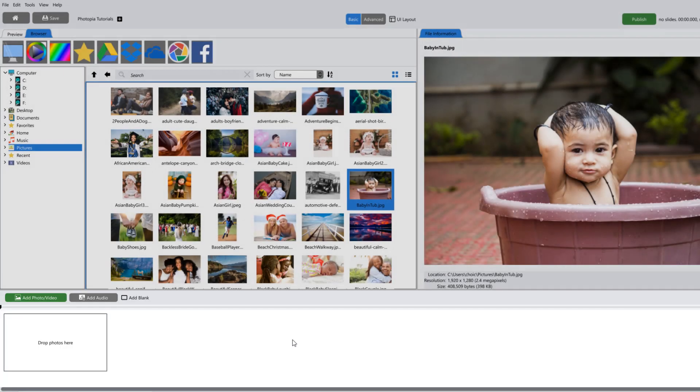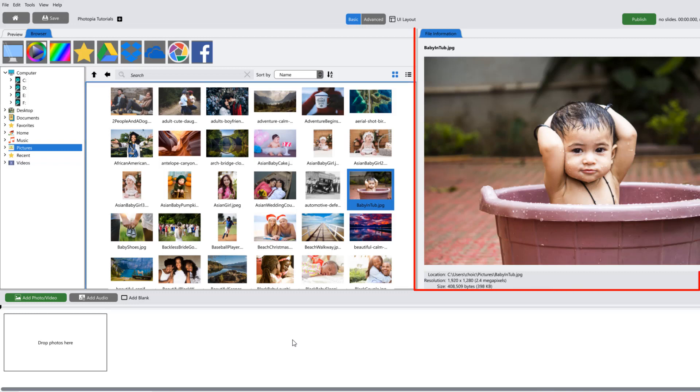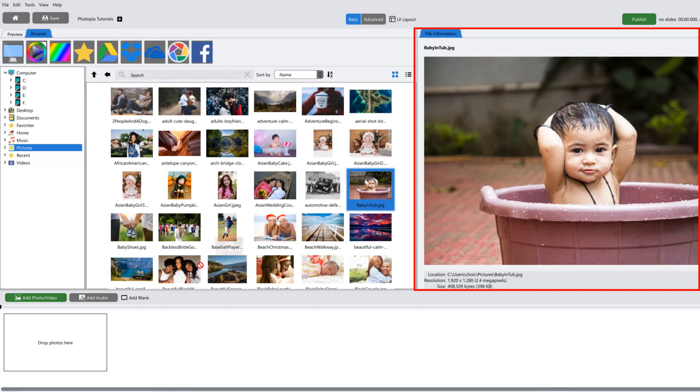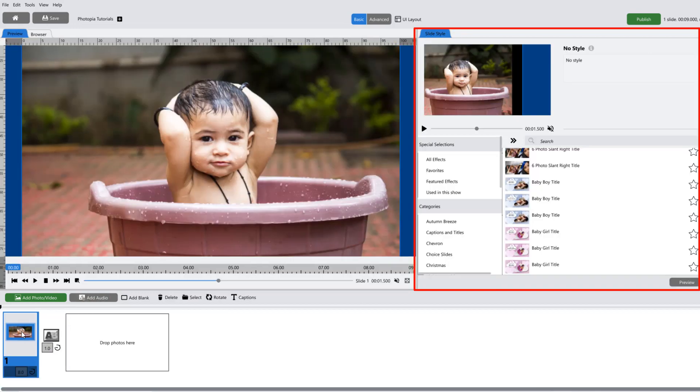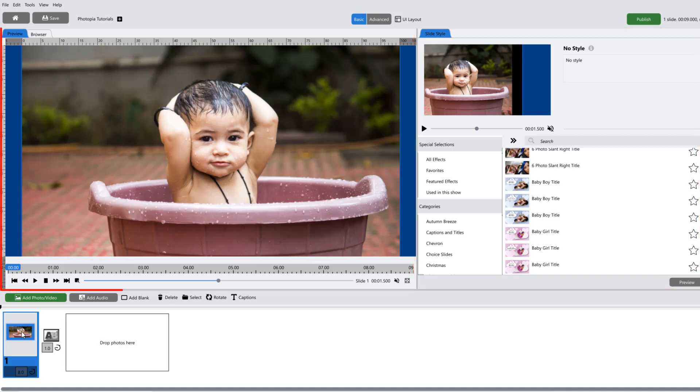With the browser tab open, the options panel displays information related to the image you have selected. Once you've added an image to a slide and selected that slide, the options panel switches to the slide styles tab and the browser tab switches to the preview tab.